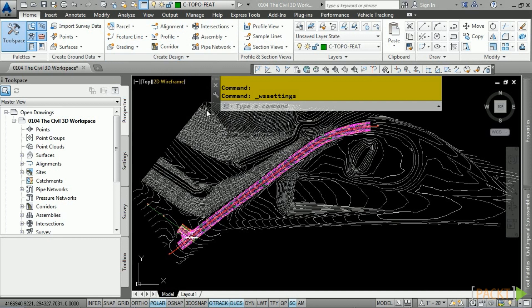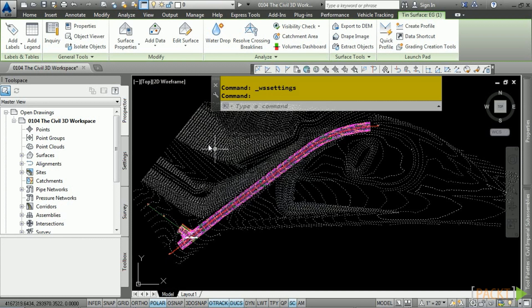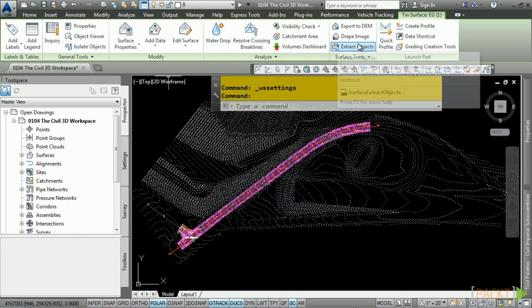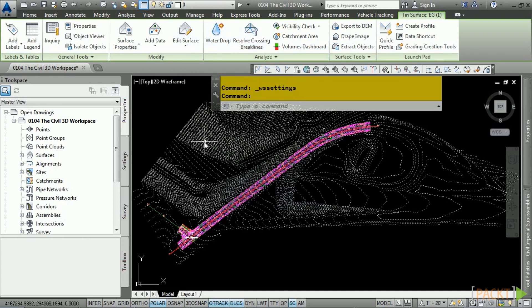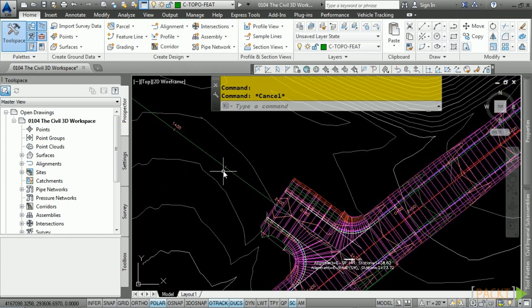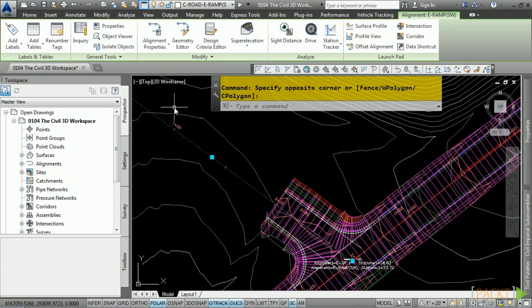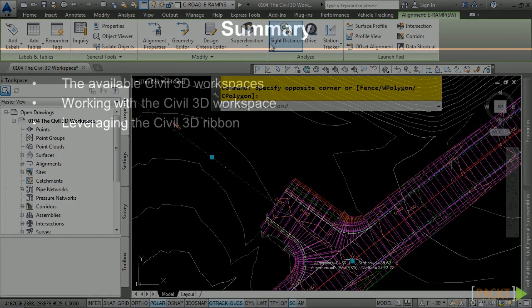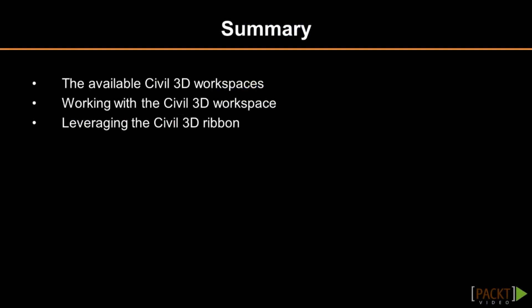One of the things that Civil 3D leverages with the ribbon is a contextual ribbon. What this means is that if you select a Civil 3D object, a contextual ribbon appears. For example, when I select this surface, it contains common surface tools. If we press Escape and select this alignment, it contains alignment-specific tools. In summary, we examined the available workspaces and how to leverage the Civil 3D ribbon.